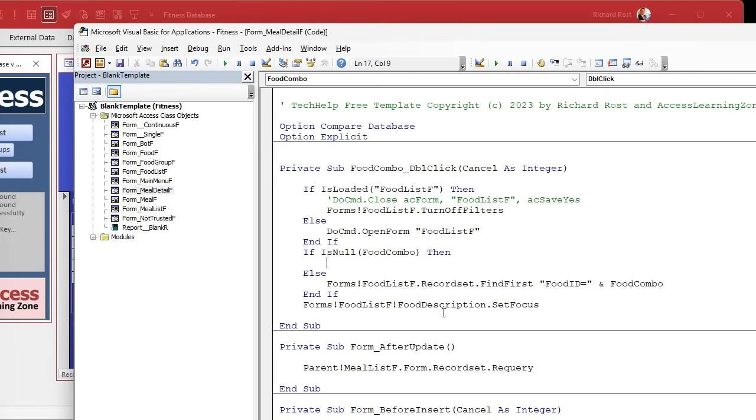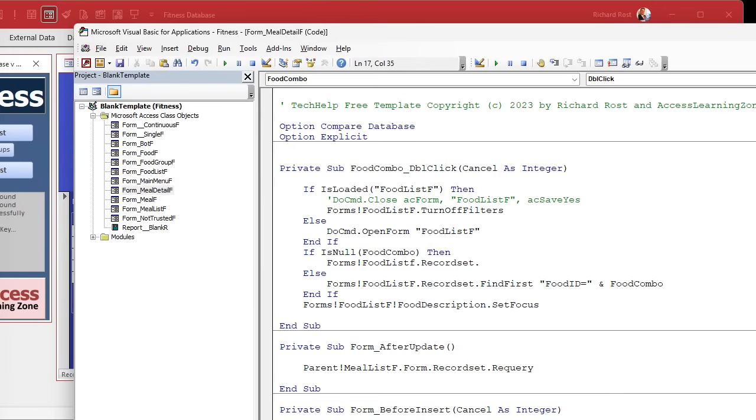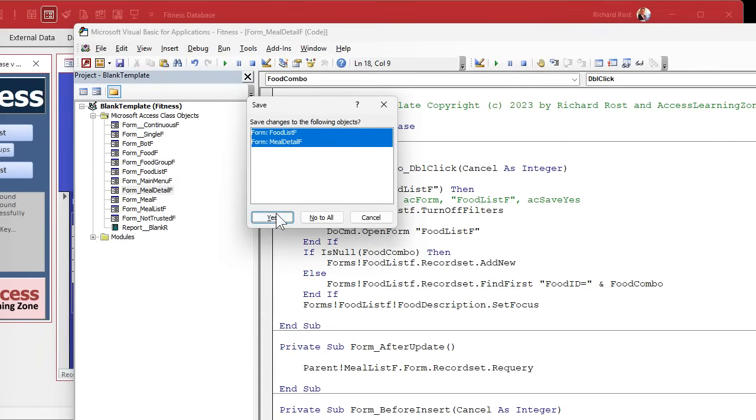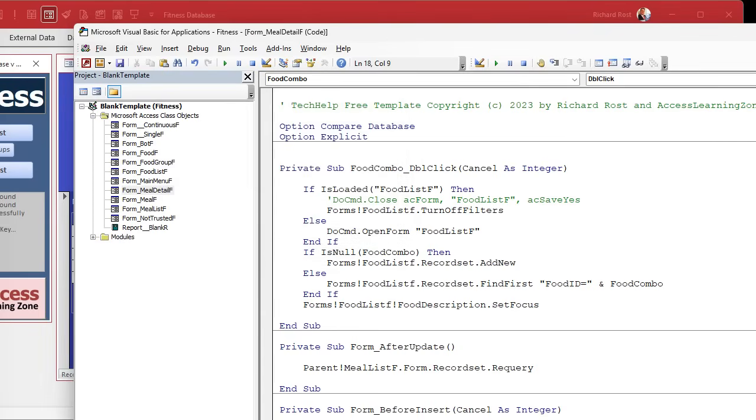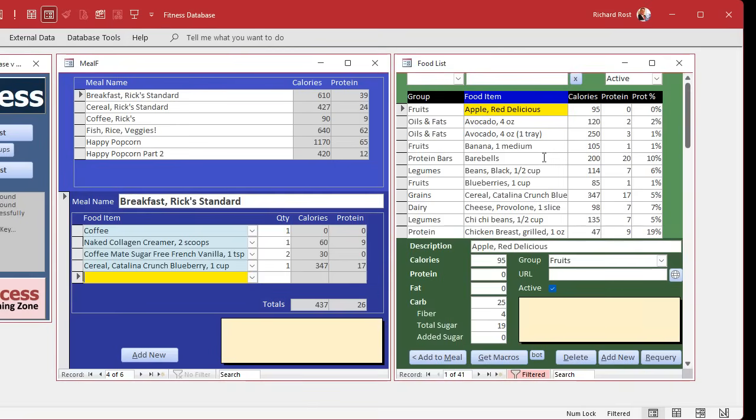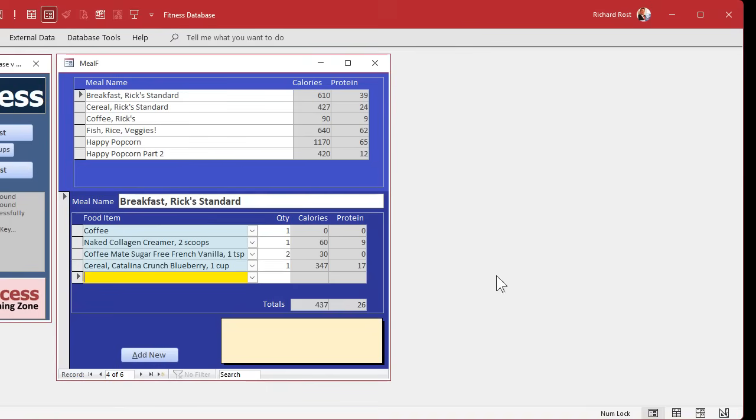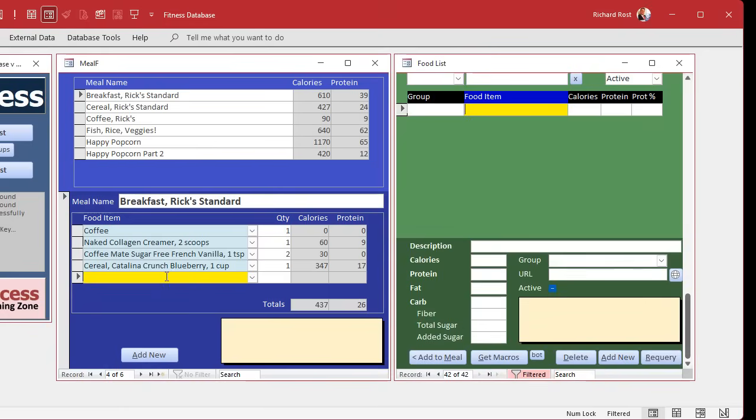Now I don't want to use do command dot go to record add new. That's fine for beginners. We're a little more advanced than that. We're using record sets. So let's stick with the record set motif. Forms food list F dot record set dot anybody? Anybody familiar with record sets? Know what comes in here? Add new. Yeah, it's that simple. Ready? Save it. Close it, close it. Ready? Double click. Boom. You're on a new one. Isn't that cute?